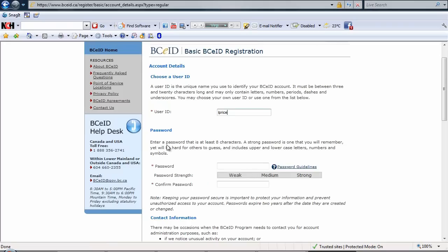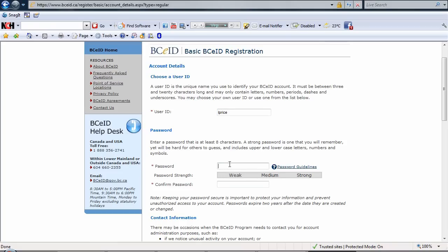Now you want to choose your password and it must be 8 characters long. We do recommend a strong password. This bar will define the strength of your password. I'm going to choose my own password now. Now I'm going to confirm the password that I've chosen.